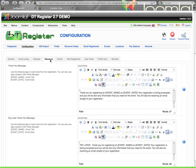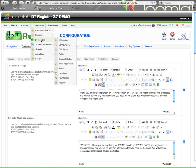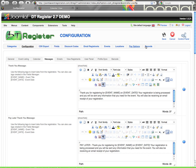On this video, we'll start with the messages tab. I'm already in the backend, components DTRegister configuration, which I can also get to from the DTRegister control panel, and this is based on version 2.7.0.